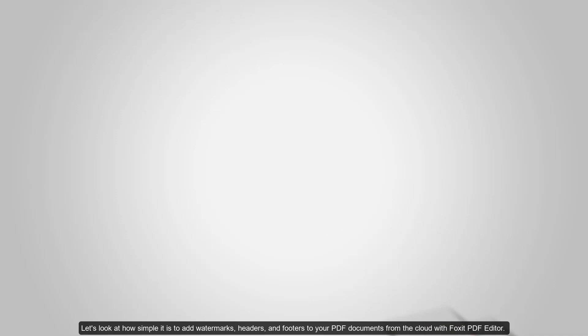Let's look at how simple it is to add watermarks, headers, and footers to your PDF documents from the cloud with Foxit PDF Editor.